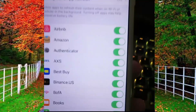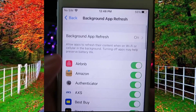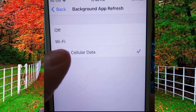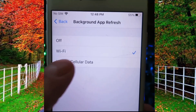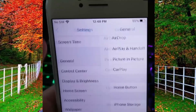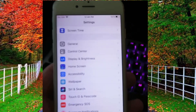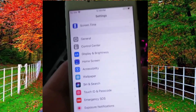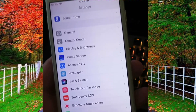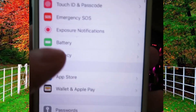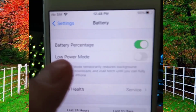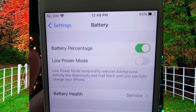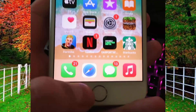Background App Refresh and make sure that this is set to either Wi-Fi or Wi-Fi and Cellular Data. Now go back to Settings and tap on Battery and make sure that Low Power Mode is disabled.